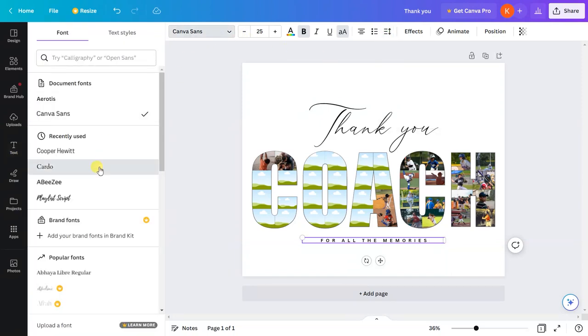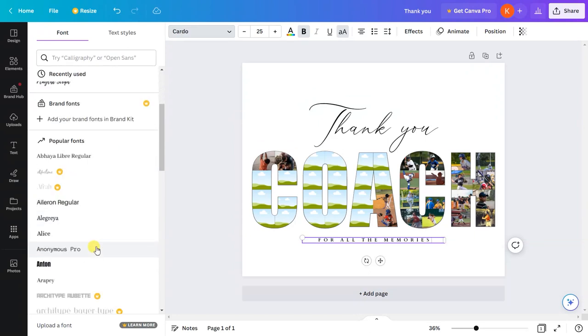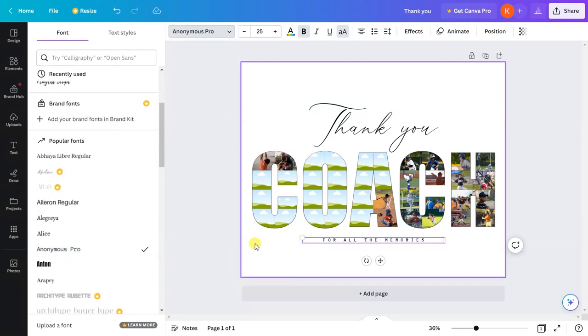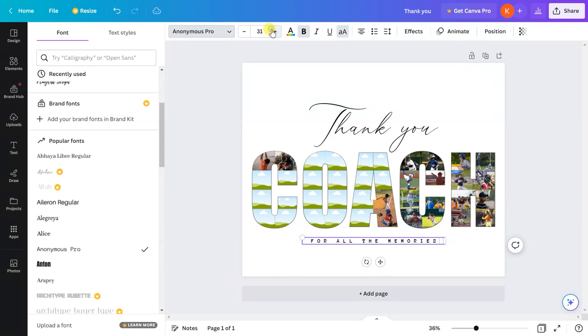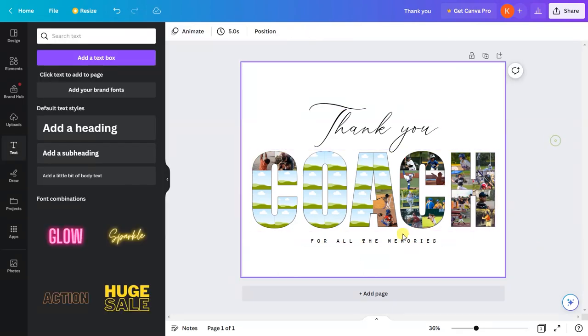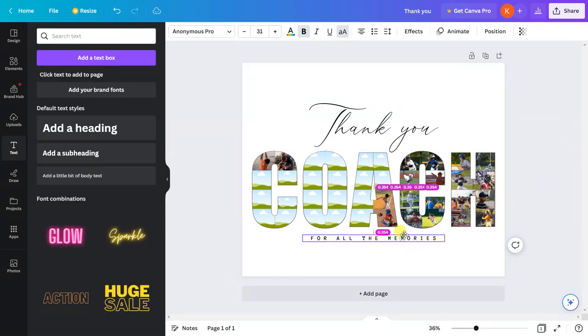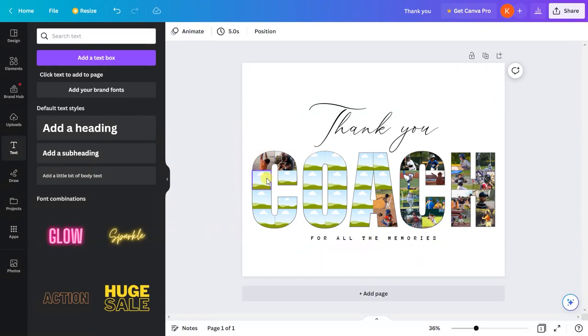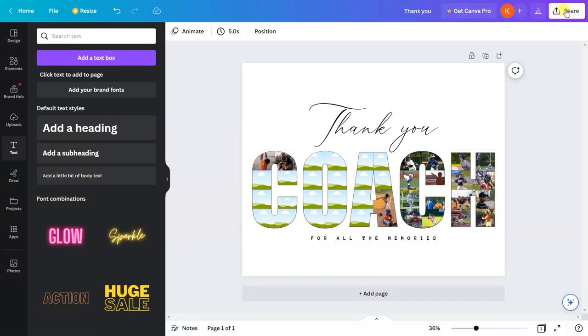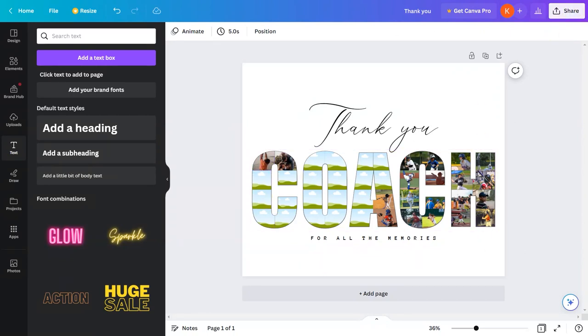I can even change the font. I think this looks good enough. After adding all the images, you can download it. Thank you so much.